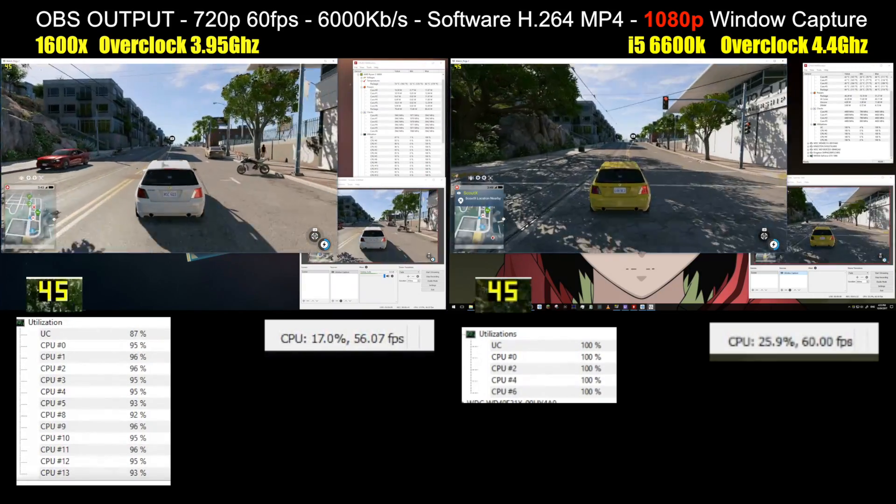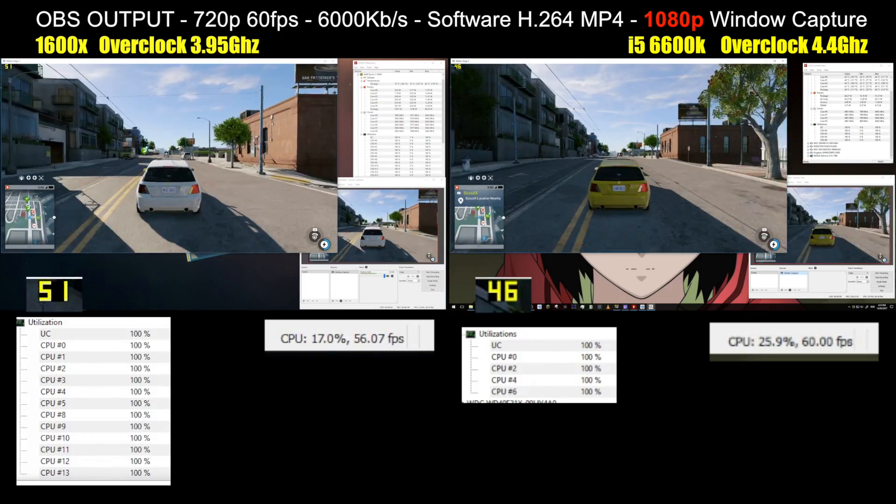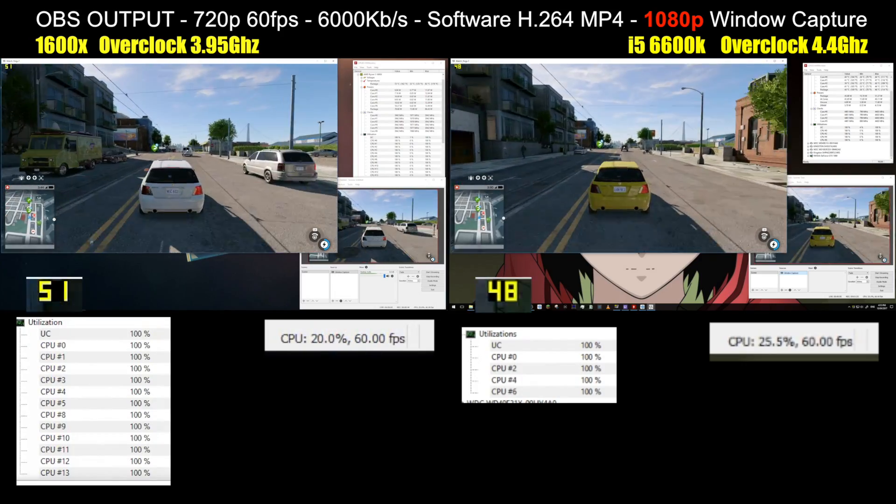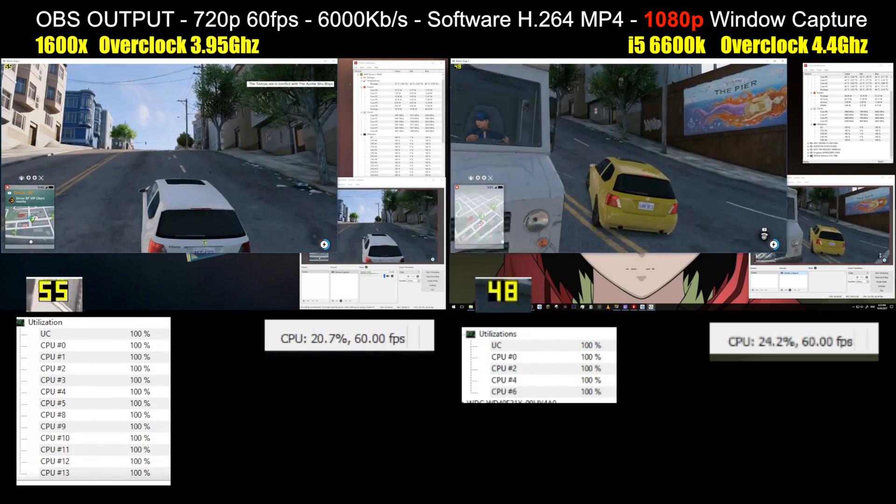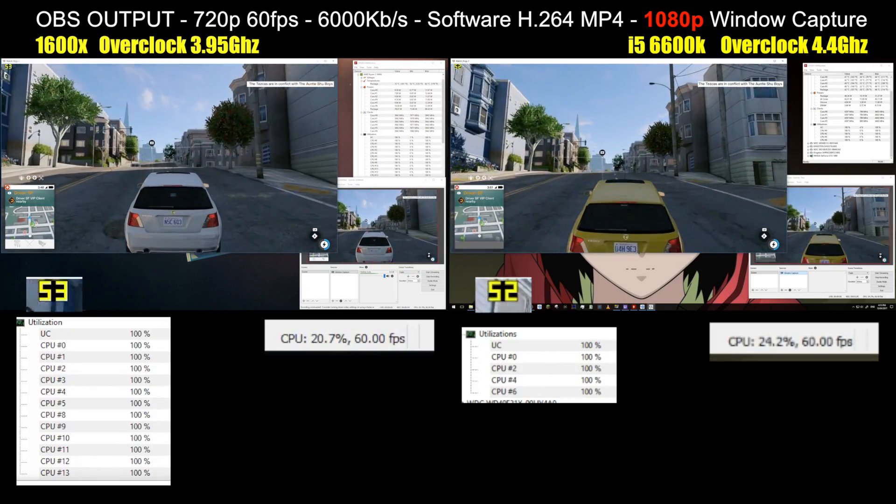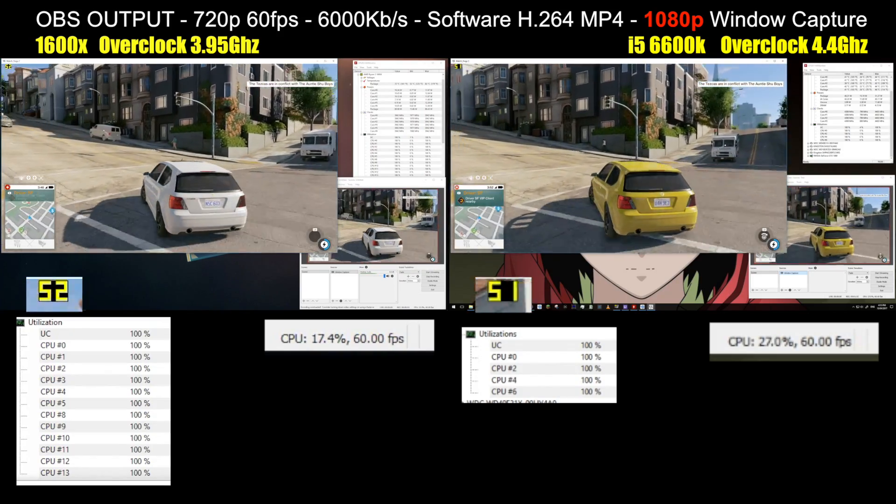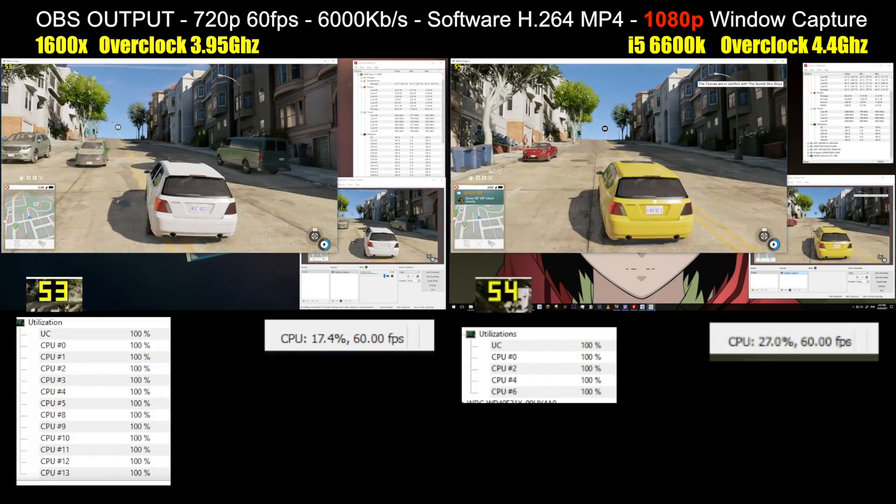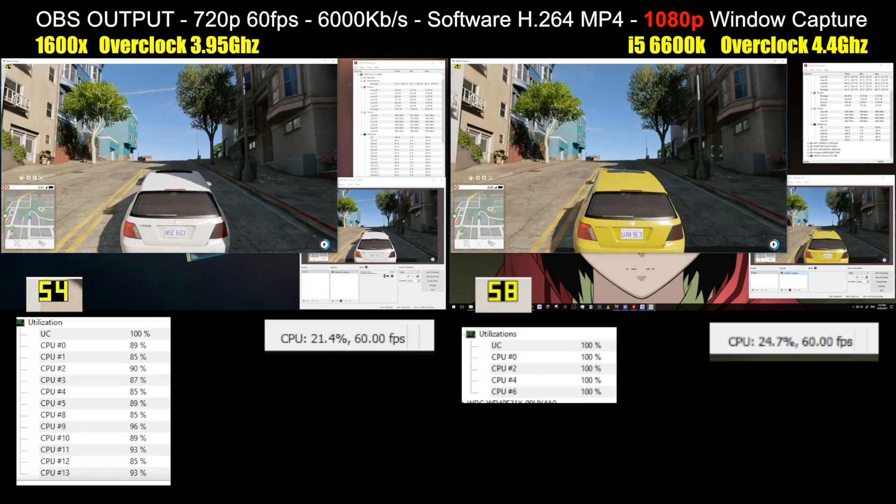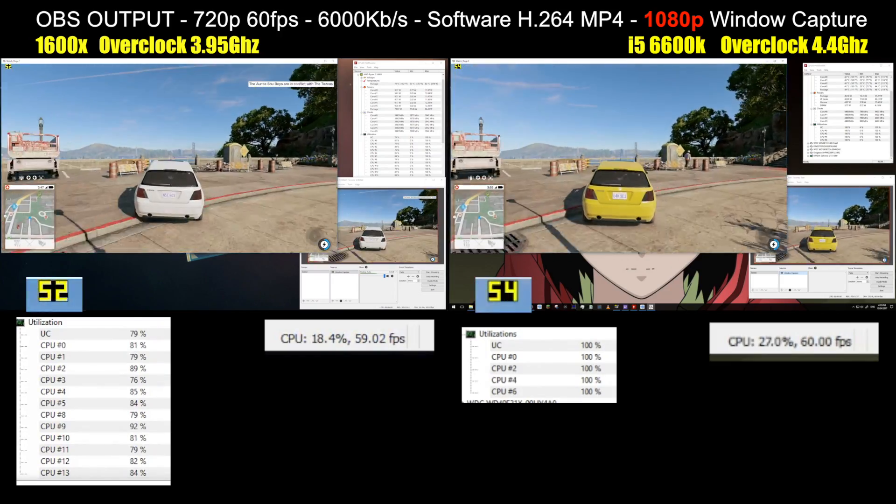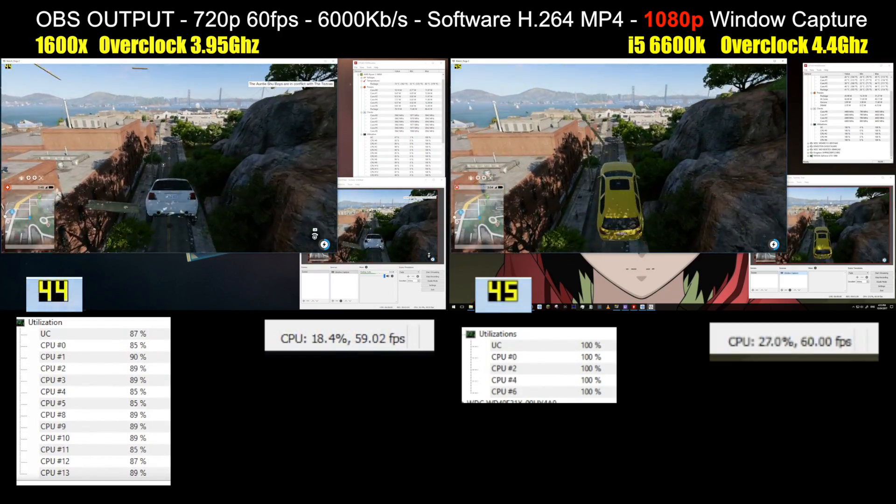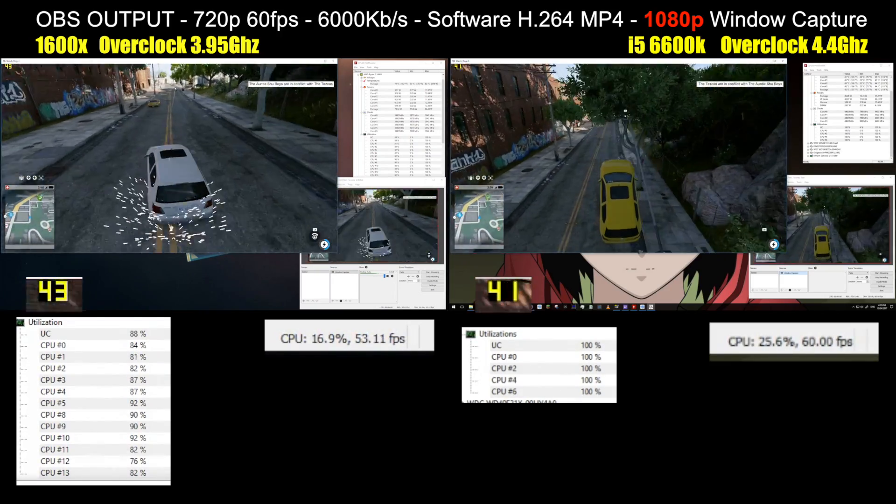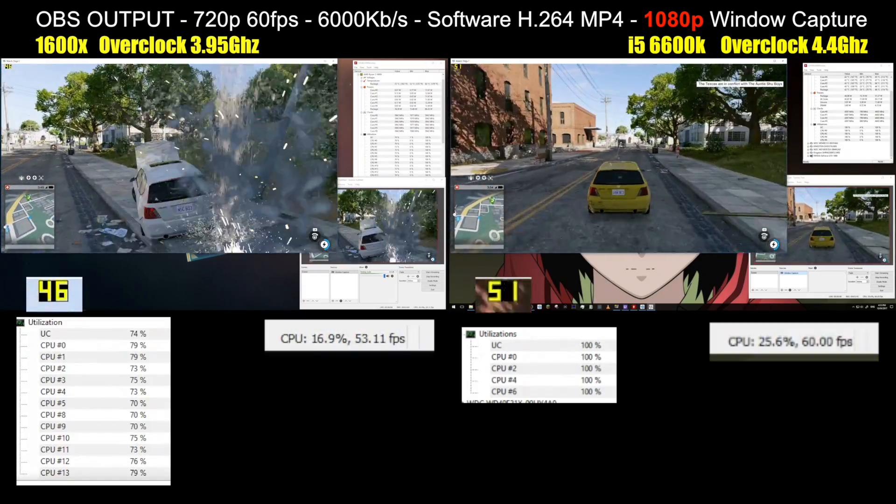Now, some of you at this point may be asking why not remove the software encoding load on the CPU by using the GPU to do it, or AMD's or Intel's specific on-chip video encoding hardware technologies. And the answer to that is simple. At the low bitrates required for streaming, all three of these hardware-based encoders suck.